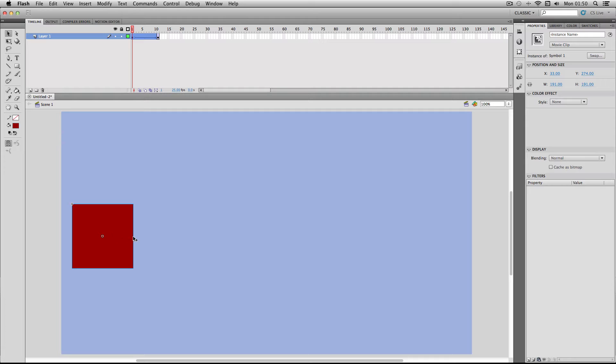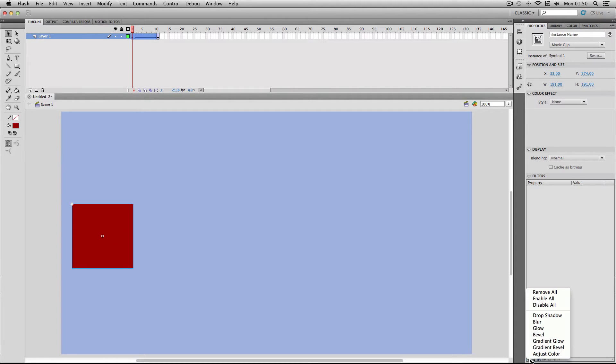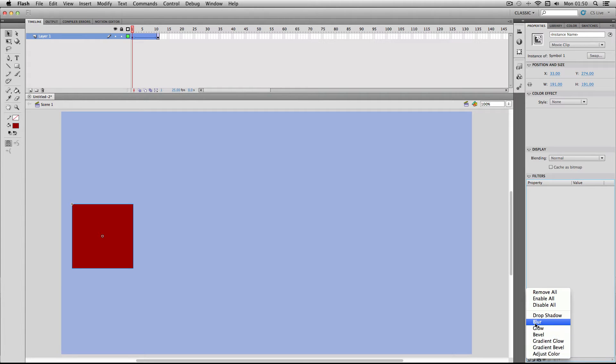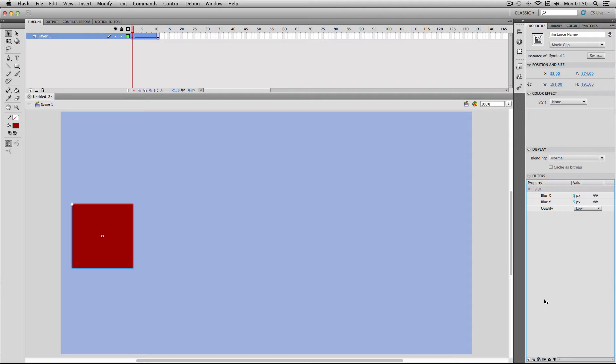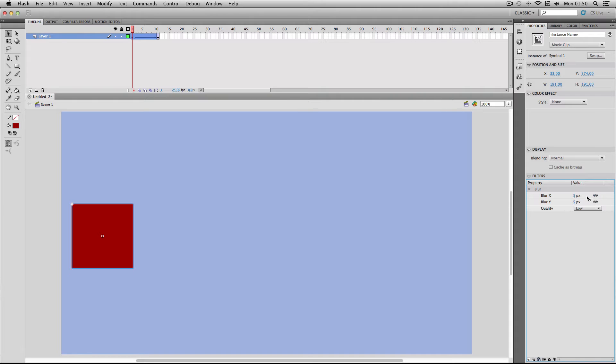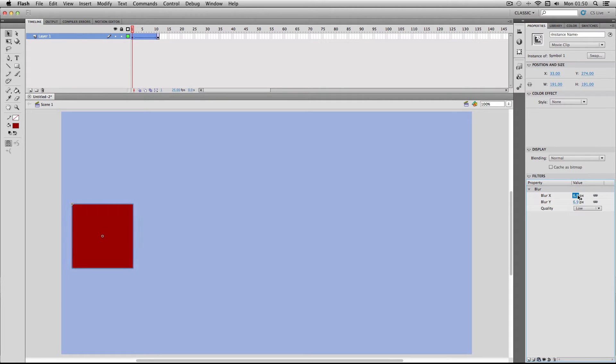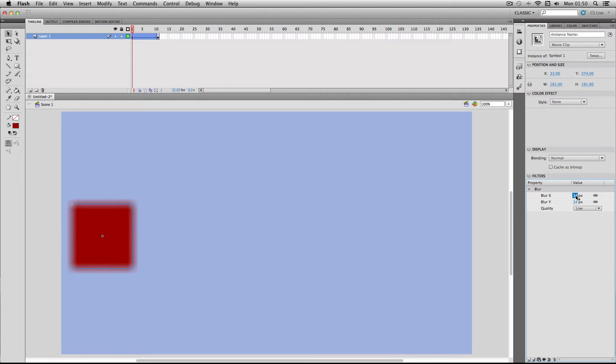Okay, so I'm going to go to properties and down to my filters. There isn't a motion blur filter in Flash, I'm just going to use the default blur option. So what you'll find by default is with the x and y values they will be connected together and constrained, so if you change one the other one will follow suit.